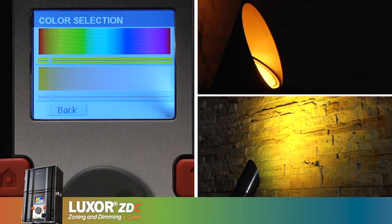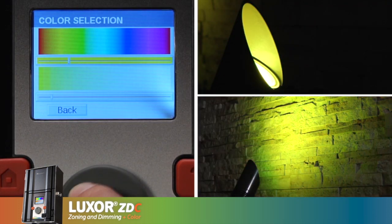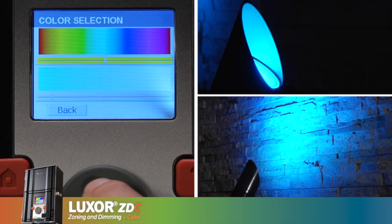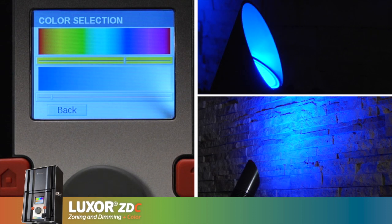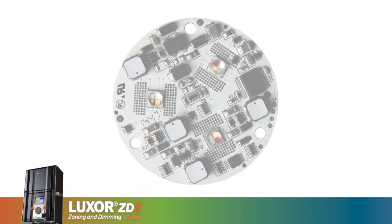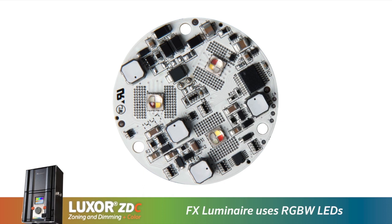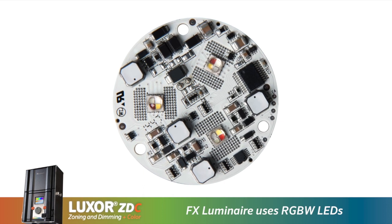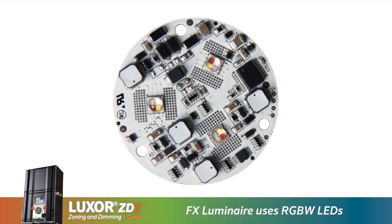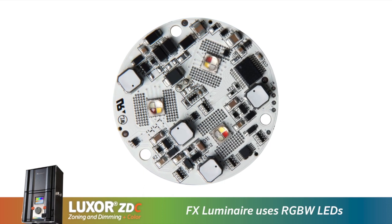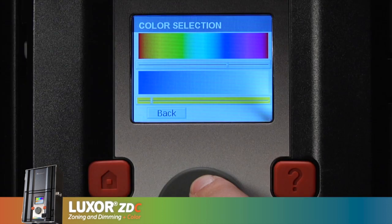Here we can scan through the visible light spectrum from red to orange, yellow, green, blue, indigo, and violet. FX Luminaire uses RGBW LEDs which allow the user to mix white light with the color to saturate and soften the hue.